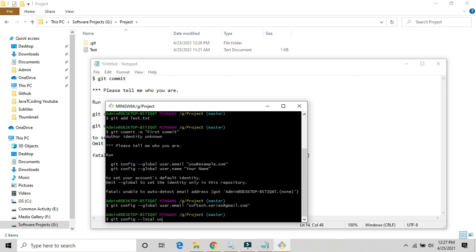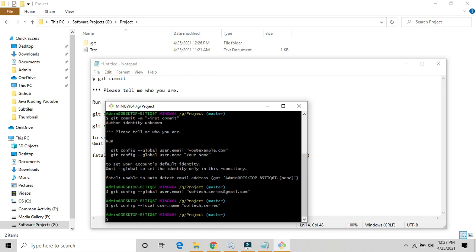Also we will set git config local user dot name, and here we will provide the username. Just enter.